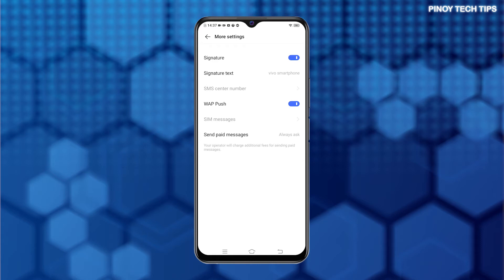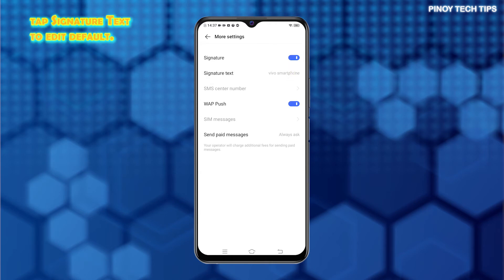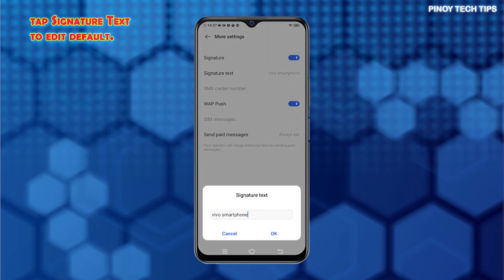Next to the Signature text field is the default signature used on Messages. To change this, simply tap on it to enable Edit Mode. Then, type in the new text signature that you want to use on your messages.